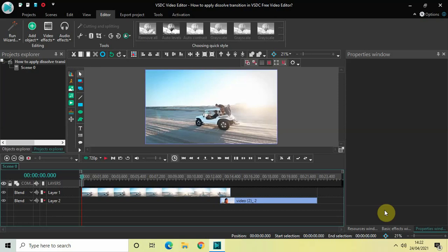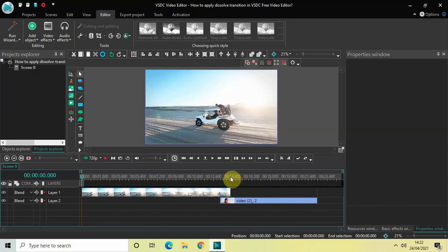Hey guys, welcome back to Next Gen Blogger. In this video, I want to show you how you can apply dissolve transition in VSDC Free Video Editor. It's actually super easy to apply dissolve transition between your videos in VSDC, so without further delay, let's get started and see how you can do this.